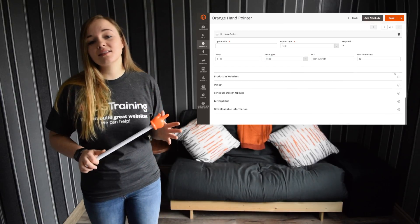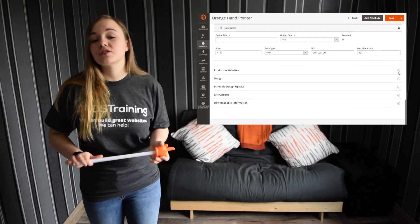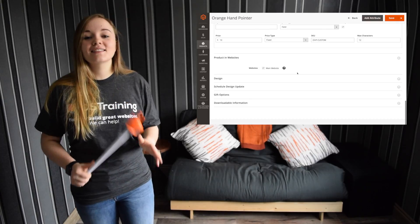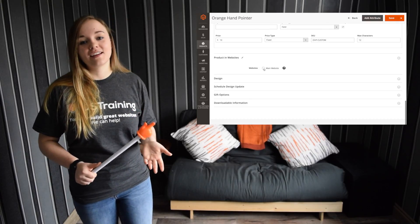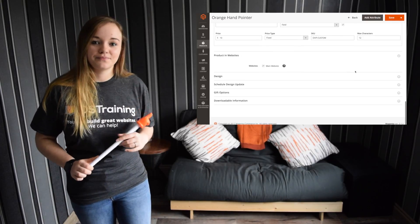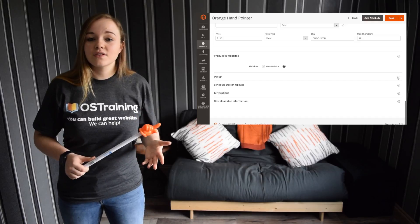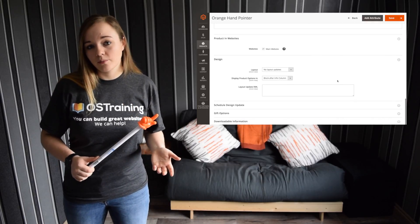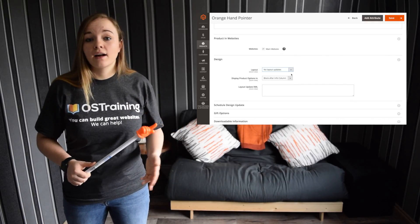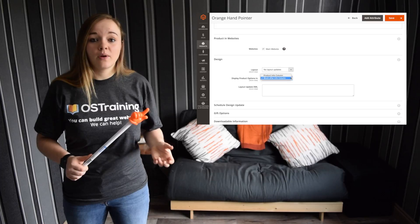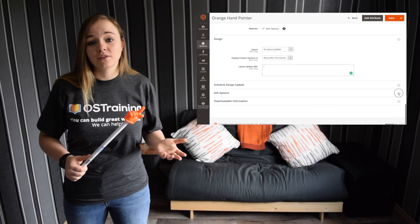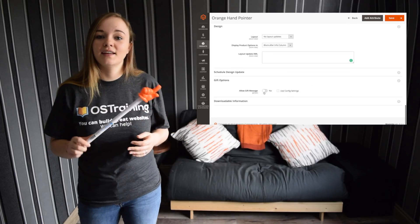Products in Website — this section is used to define which website the product will be available in. In a single website installation, the website checkbox is marked by default. Design — this gives you the ability to apply different themes to the product page, change the column layout, update where product options appear, and add some custom XML code if you want to. And then there's Gift Options.